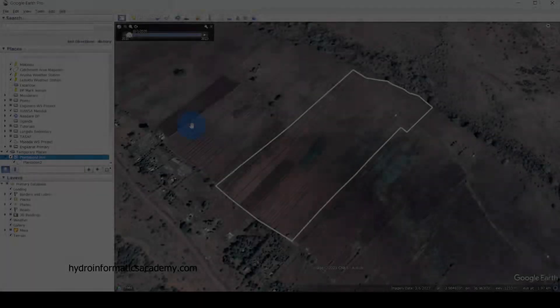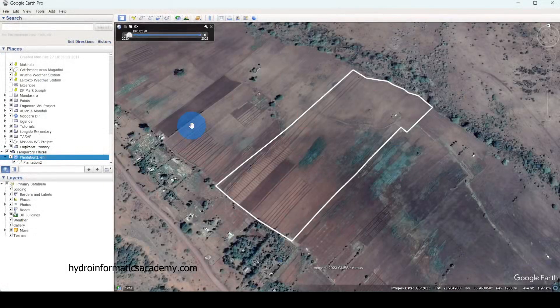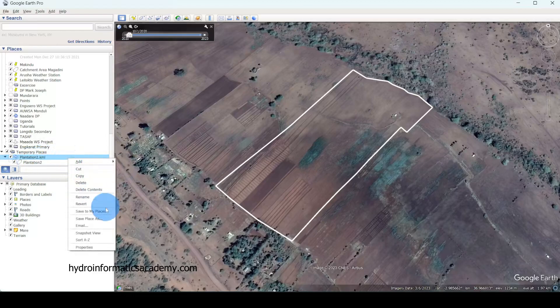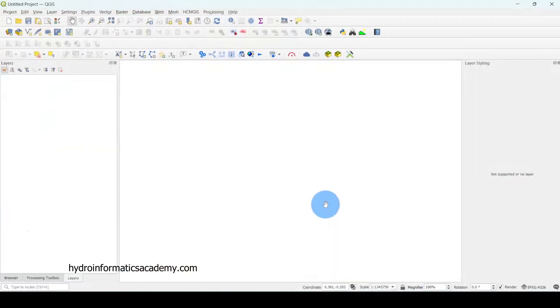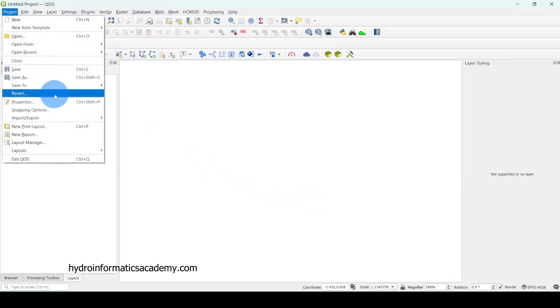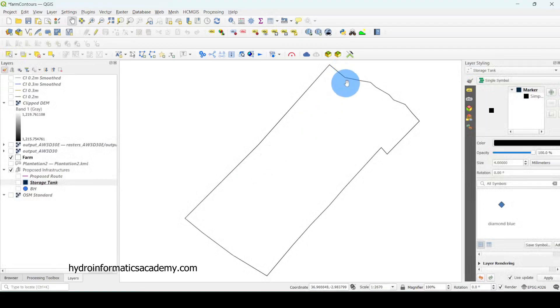So what I need to do is export this file in KML format. I saved it as a KML file, then opened QGIS, which is the GIS tool I'm using. From there I imported the KML file that I exported from Google Earth and opened it in QGIS.